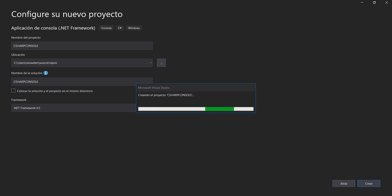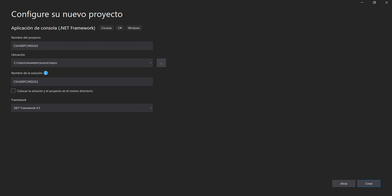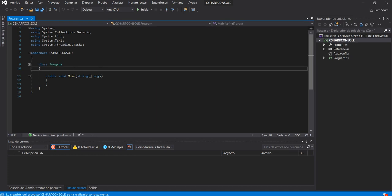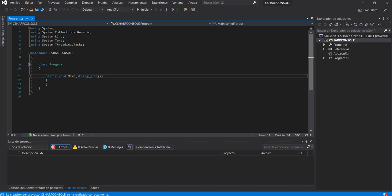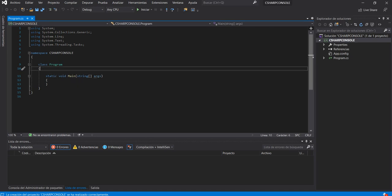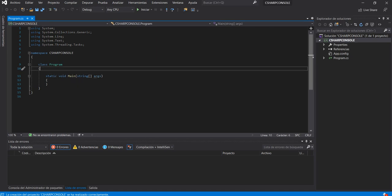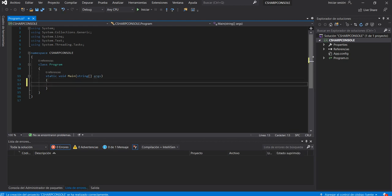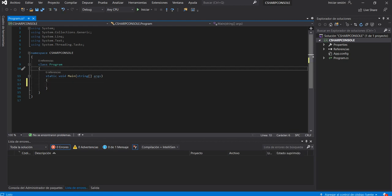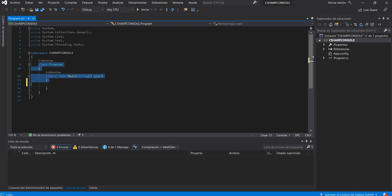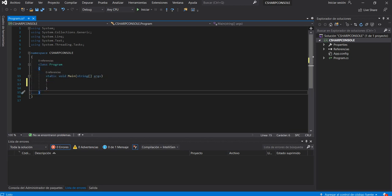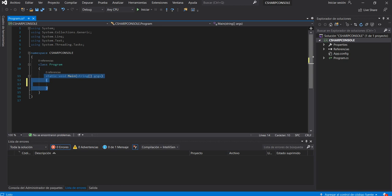Visual Studio is preparing the project. While it loads — if you don't know me, please subscribe to my channel. Here are the basic concepts of C#: this structure is like a class with a static void method called Main.